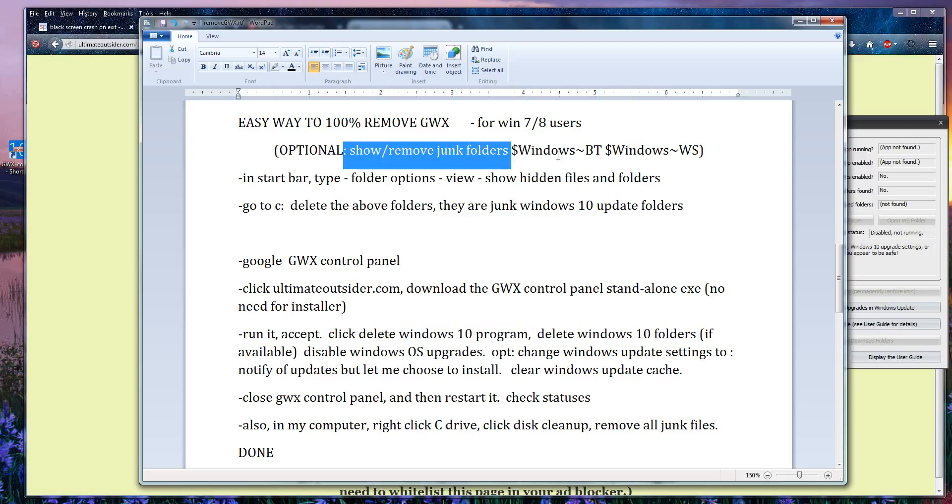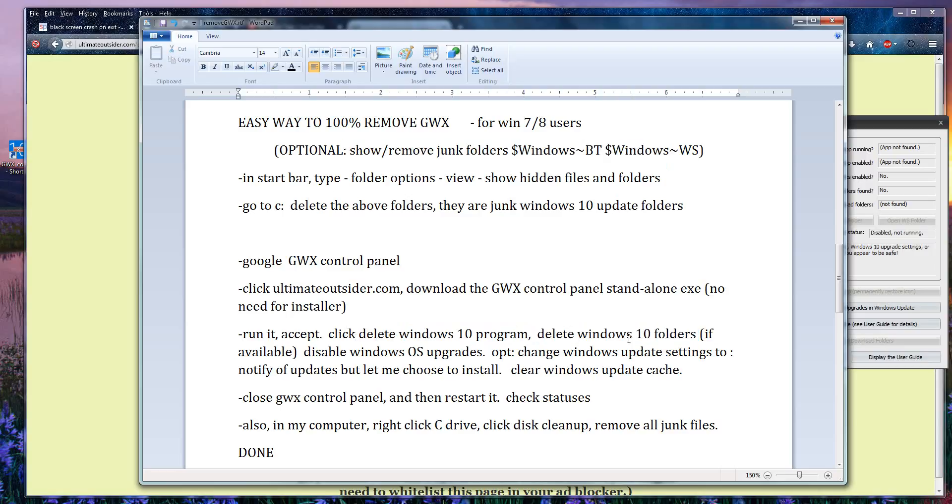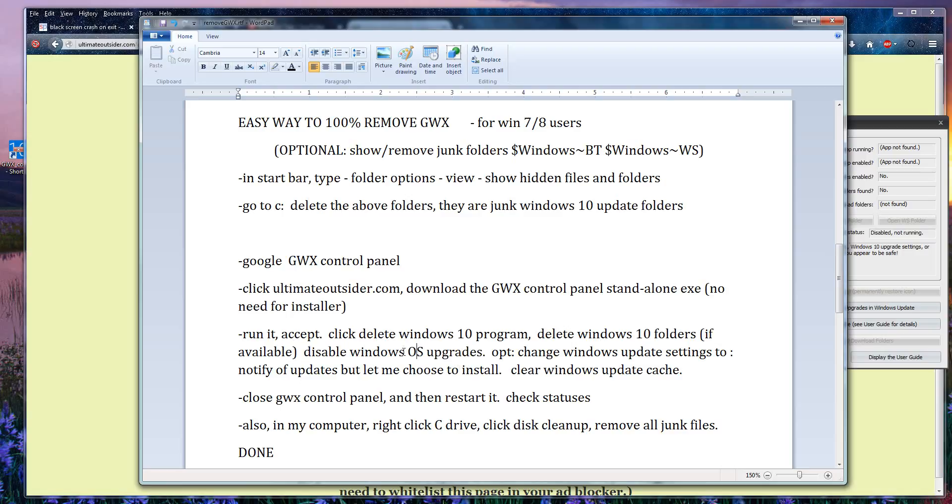Next you want to disable Windows OS upgrades so you don't get the Windows 10 upgrade. You can obviously change this later if you want, but I don't know why you would.